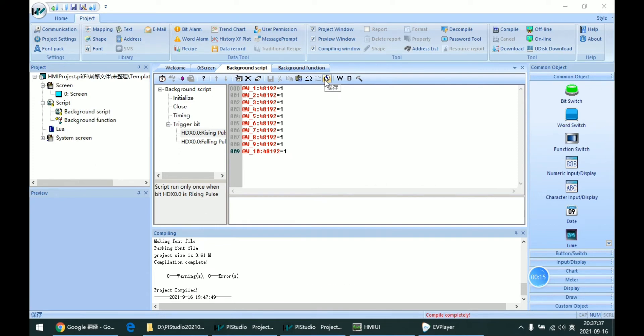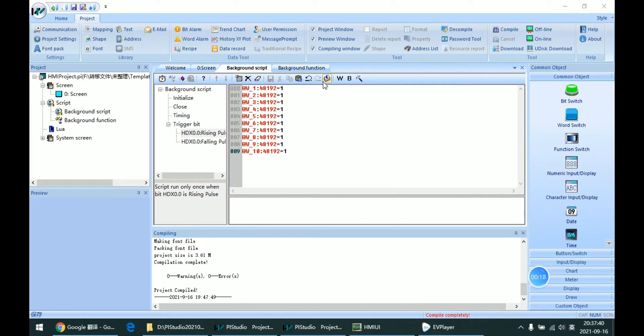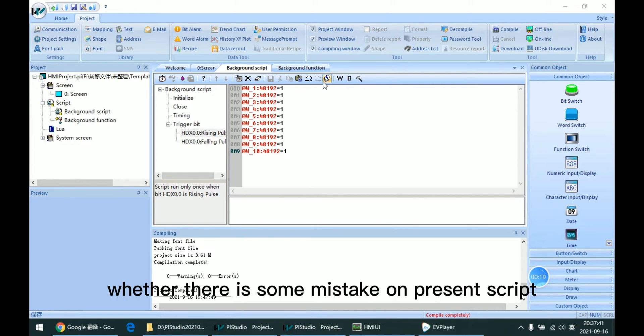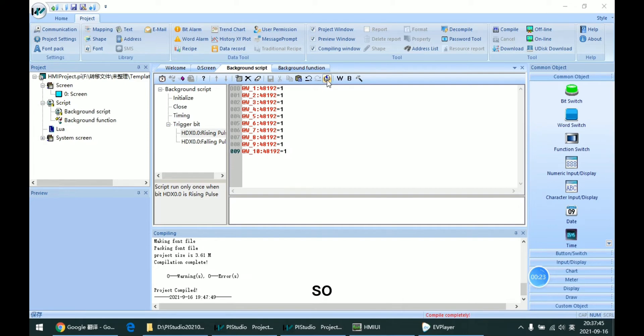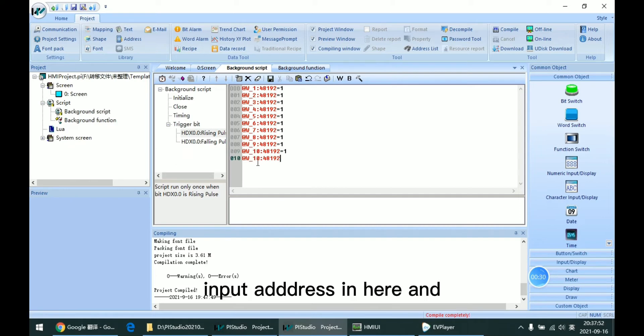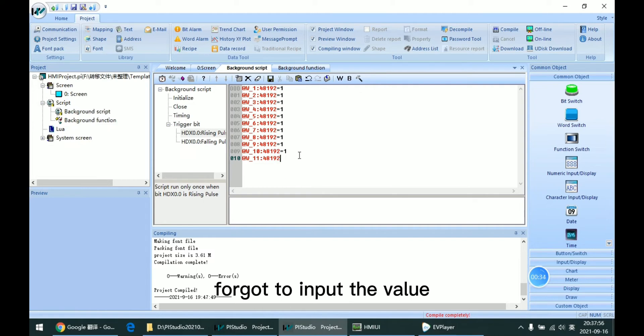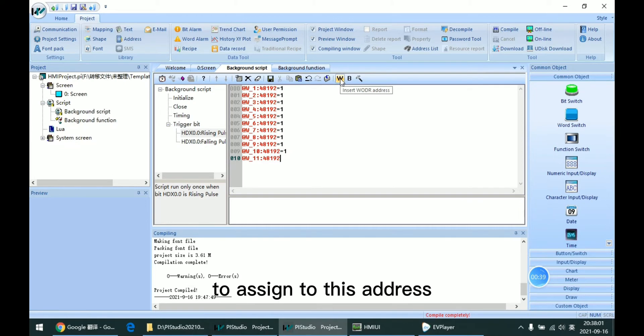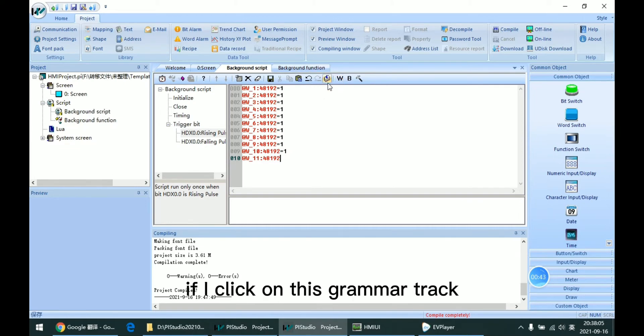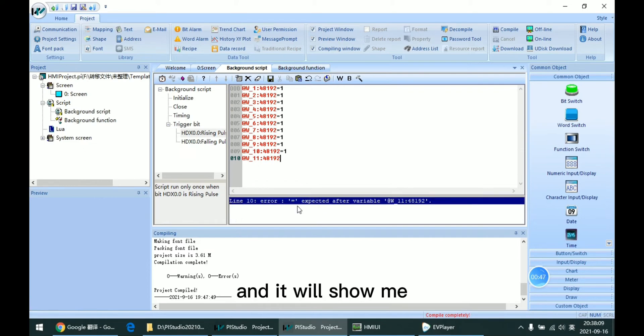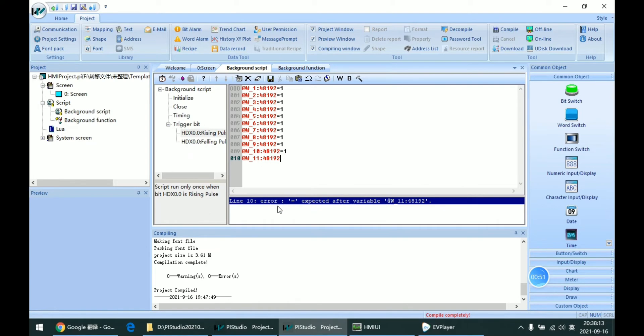We can use this button to check whether there is some mistake in present script. For example, I input the address here and forgot to input the value to assign to this address. And if I click on this grammar check, it will show me which line has an expected error.